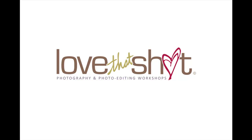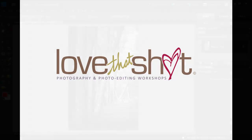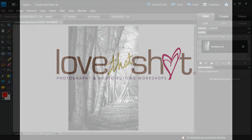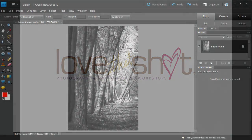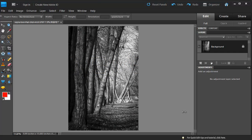Hi, this is Misty from lovethatshot.com. I'd like to take a minute today to show you how easy it is to turn a black and white photo into a sepia photo.